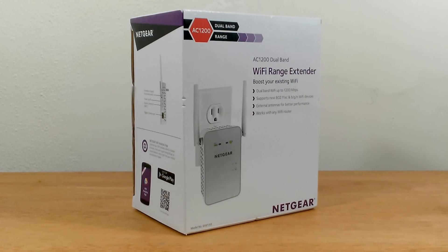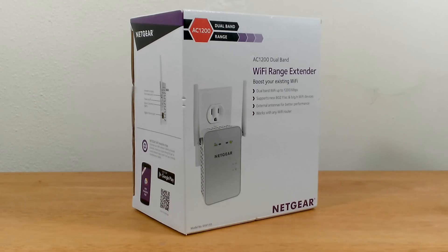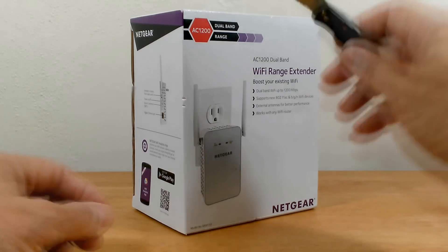Okay, let's go ahead and get started here. Before we open up the box, let me tell you that this is the Netgear AC1200 dual band Wi-Fi range extender.